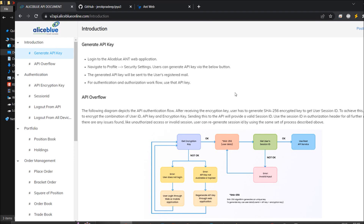Welcome to Profitada. Today I'm going to talk about the Alice Blue version 2 API. If you have an account with Alice Blue, you are getting emails telling you to migrate to the new version of the API because their older version has been restricted and there is a lot of conflict between the old version and new version of the ANT application.